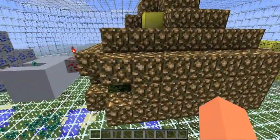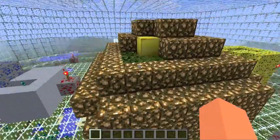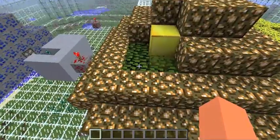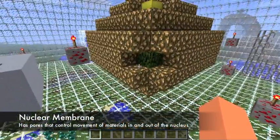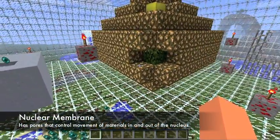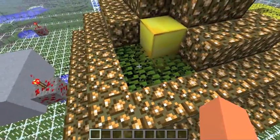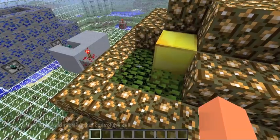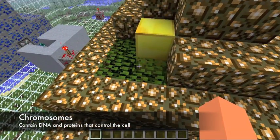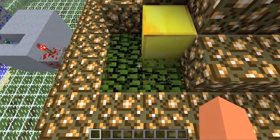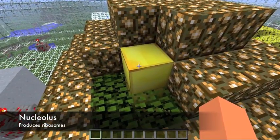Over here we have our nucleus. Covering the nucleus is a nuclear membrane; it has pores like this one that allow movement of materials in and out of the nucleus. Over here we have some chromosomes. Chromosomes contain DNA and proteins that control the cell. And we have a nucleolus, which produces ribosomes.